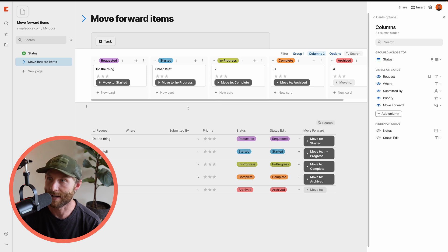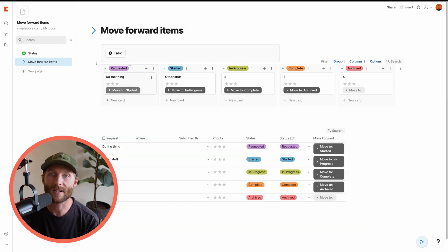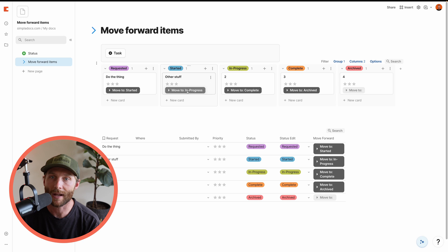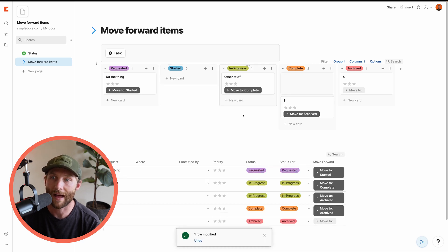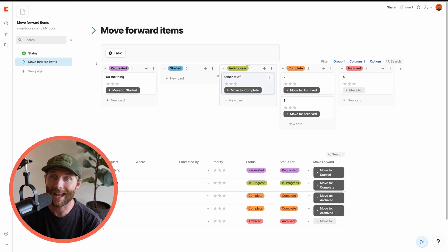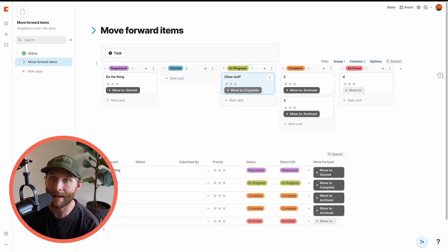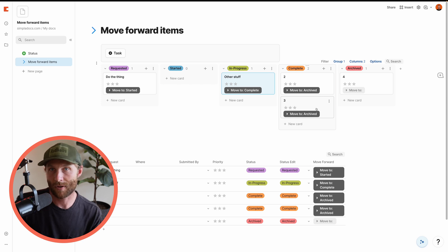So now you'll see that we have here move to started, move to in progress, move to complete. If I press this button that moves over. If I press that, that moves to complete. And so now we can not drag these, but we can move these over your last step.